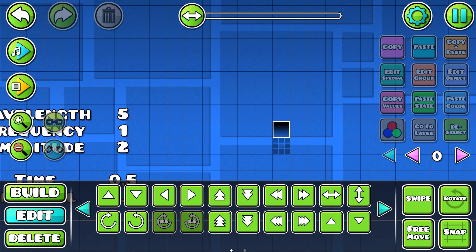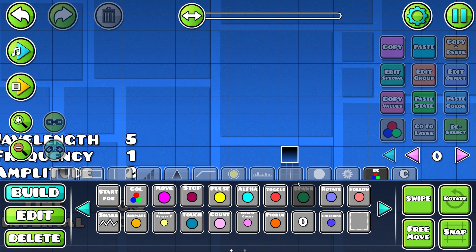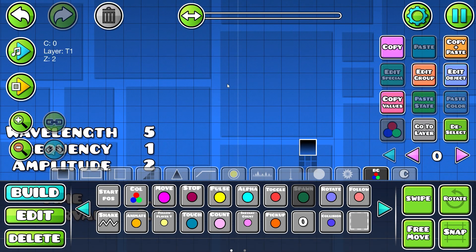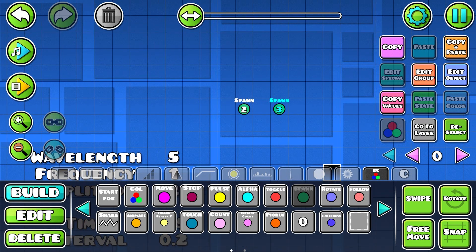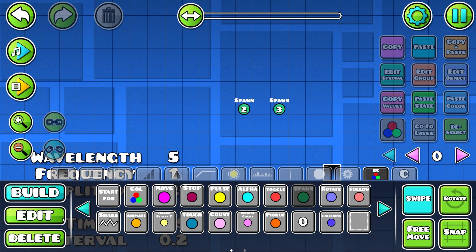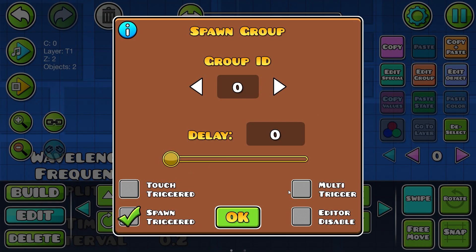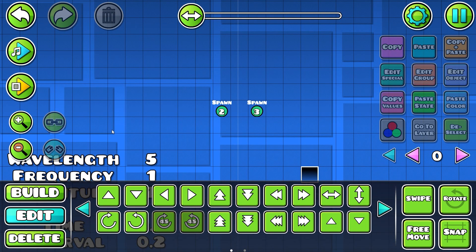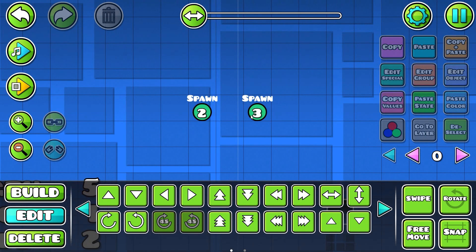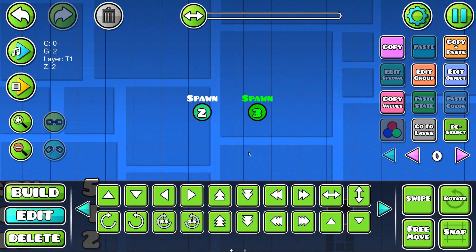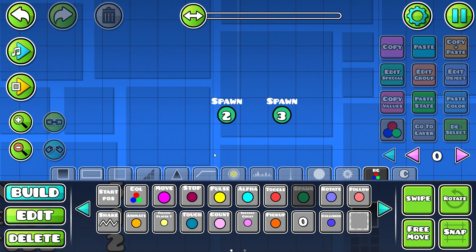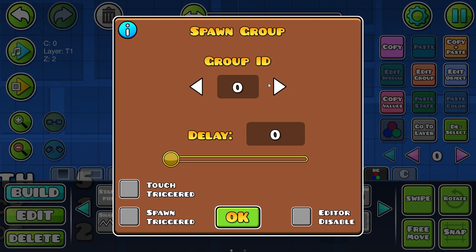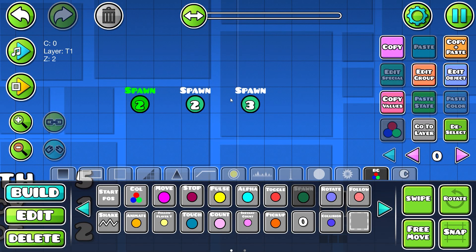Once we have that, we need to build a loop. Put in a spawn trigger for group 2, copy it over and make it group 3, then grab them both, put them on spawn triggered and multi-trigger, and add them to the opposite groups. Because this one is group 3, add it to group 2, and because this one is group 2, add it to group 3. Finally, place a spawn 2 trigger to start the loop.